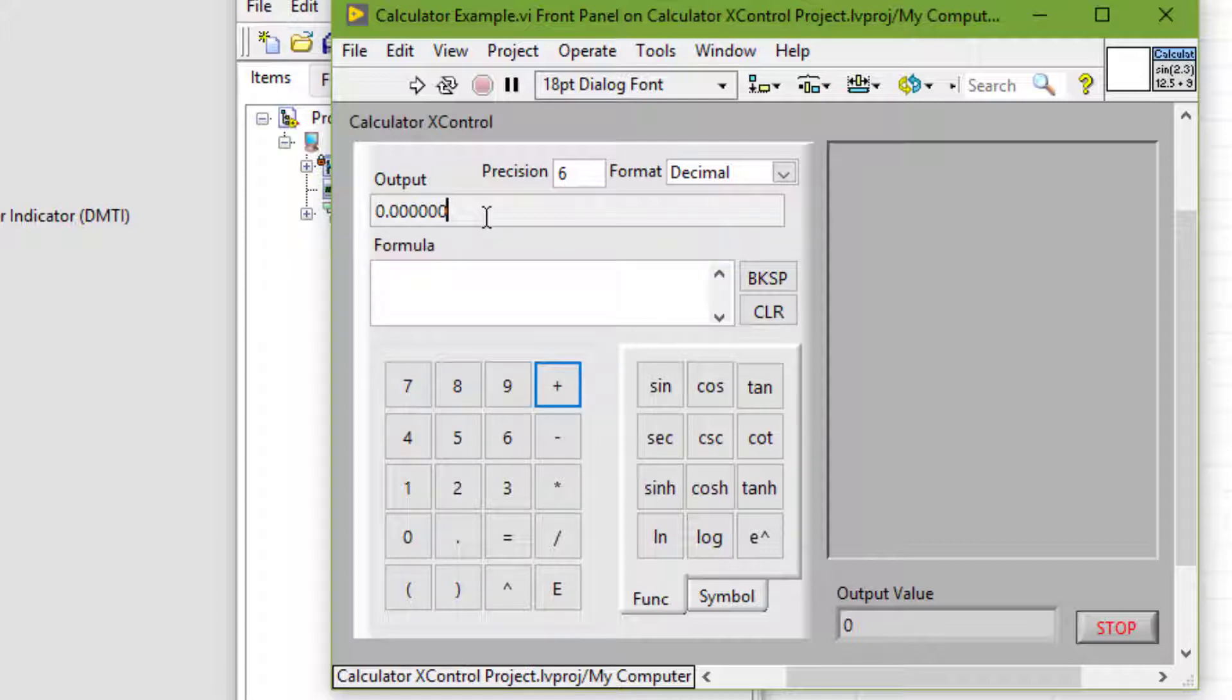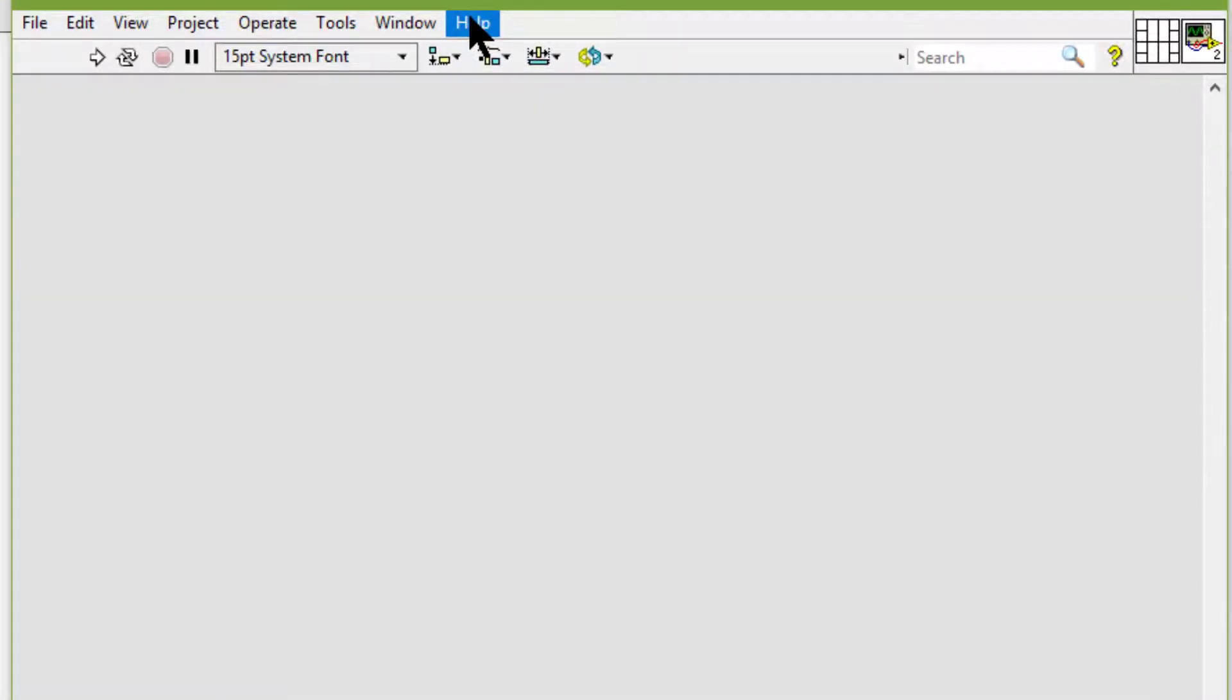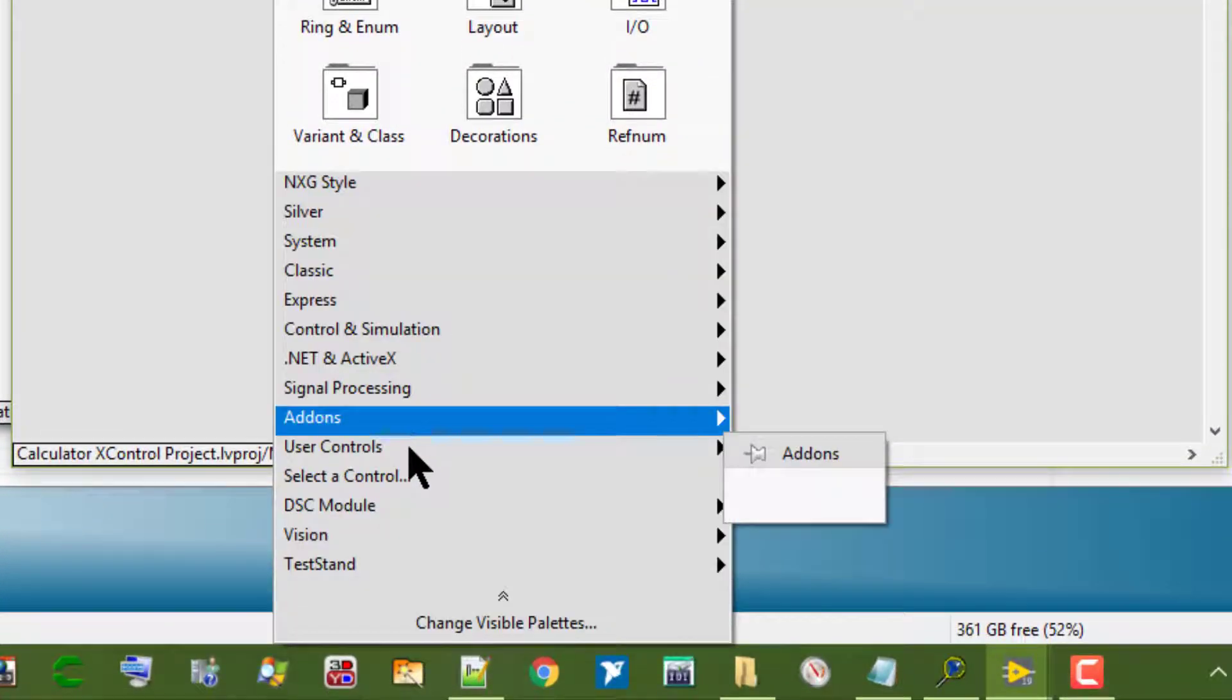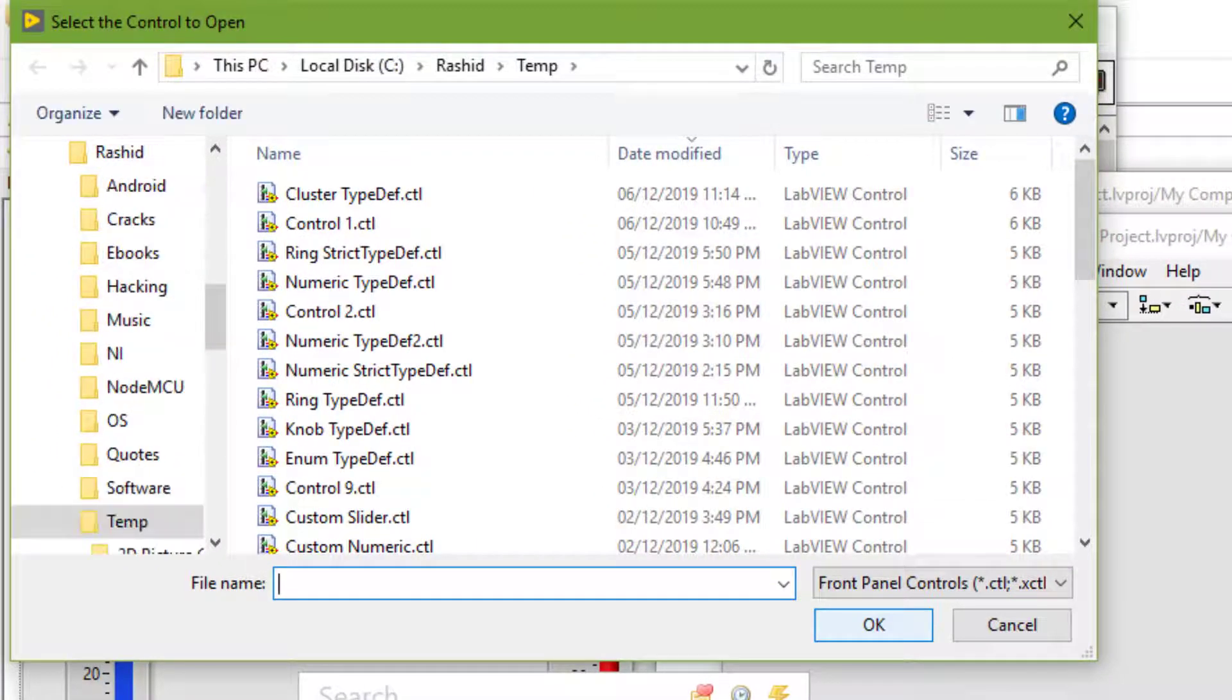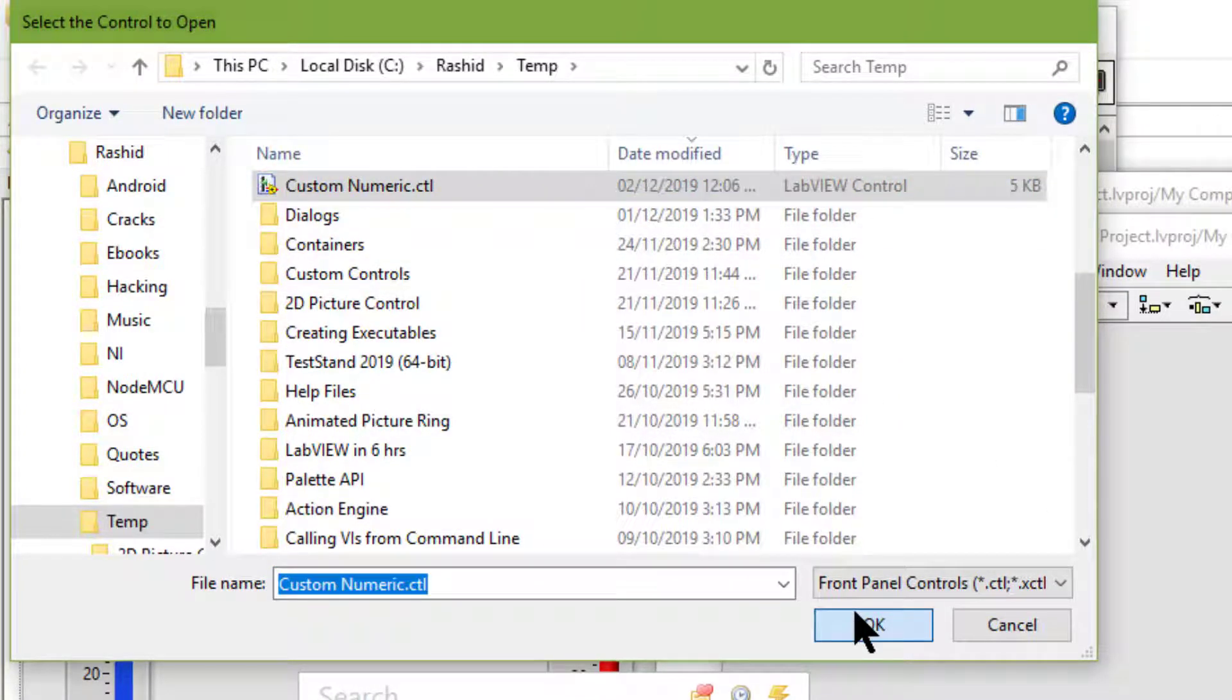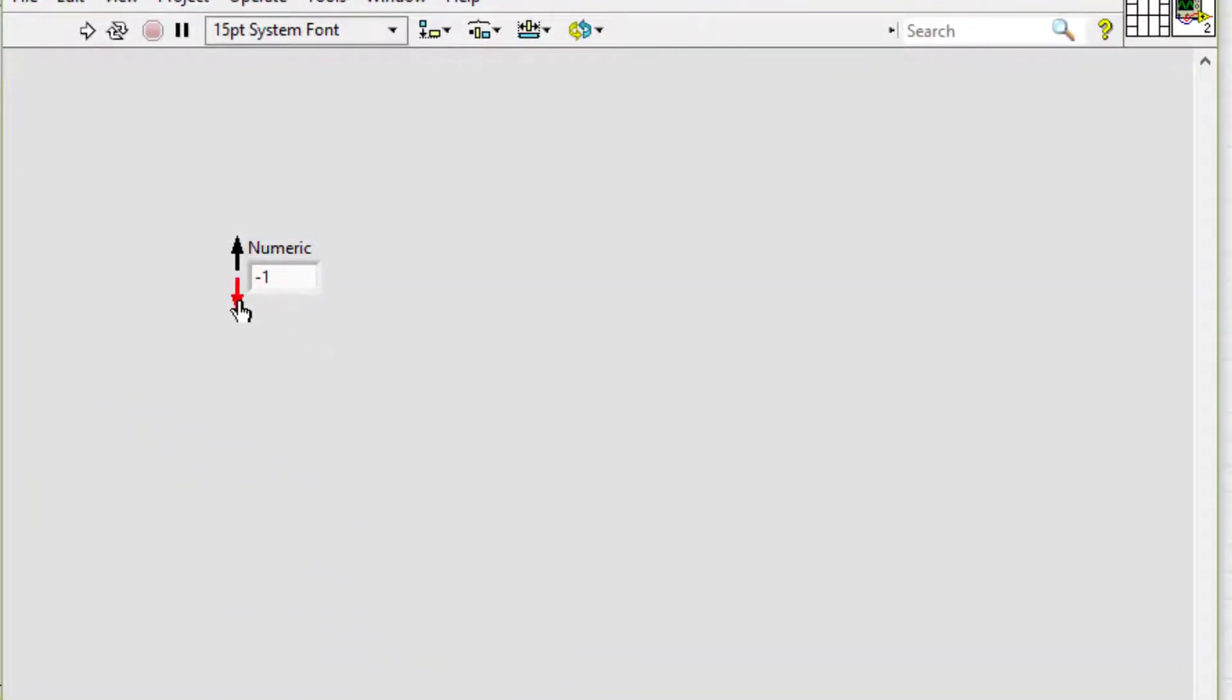Unlike custom controls, we can use X controls to create custom user interface components that vary cosmetically from built-in LabVIEW controls and indicators.